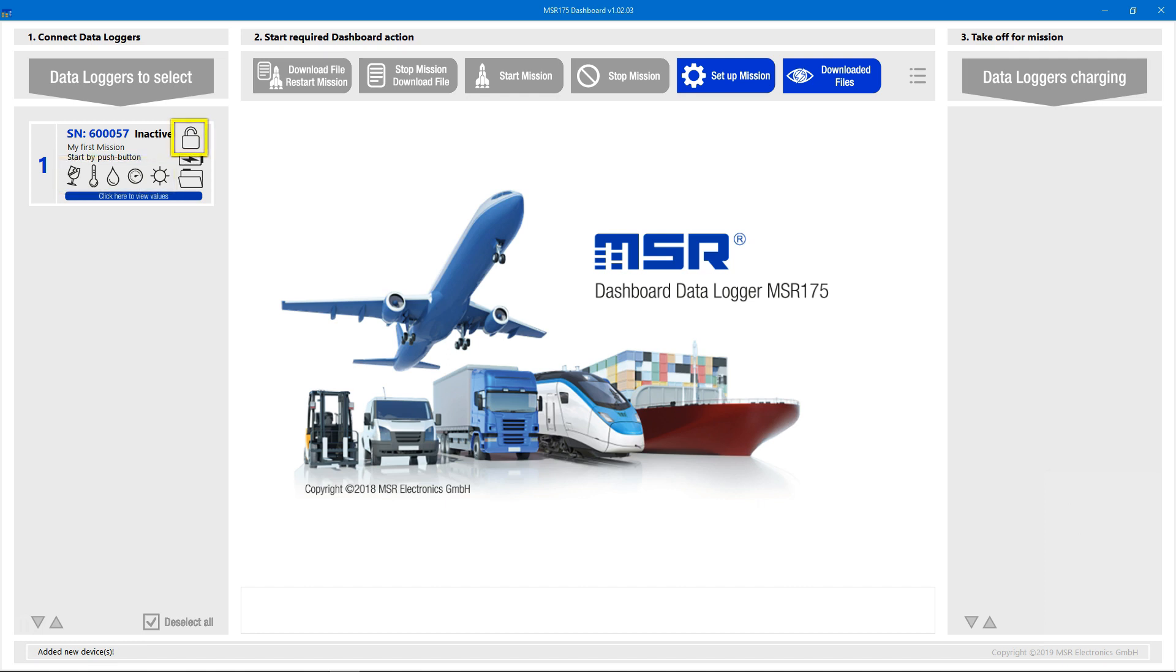Next to the sensor icons, there is an open lock symbol that indicates the logger is not pin protected, a battery symbol that indicates the battery is charging, and an empty folder symbol that indicates the logger doesn't contain measured data yet.